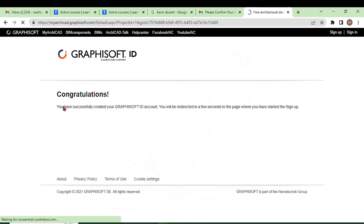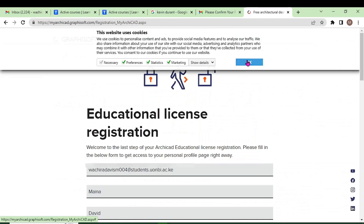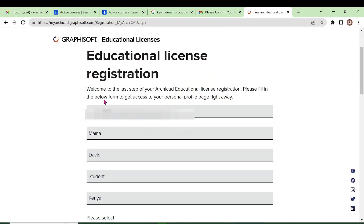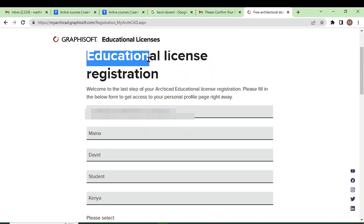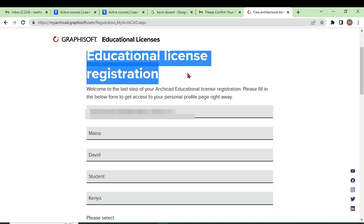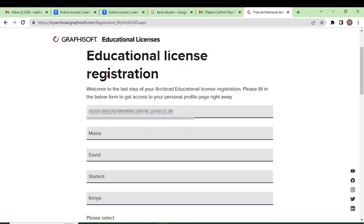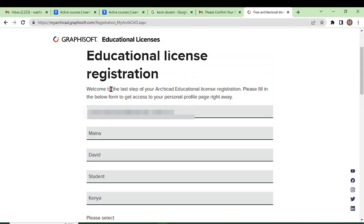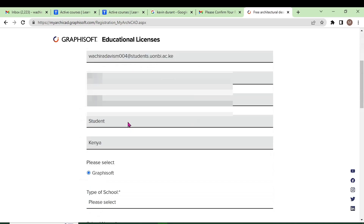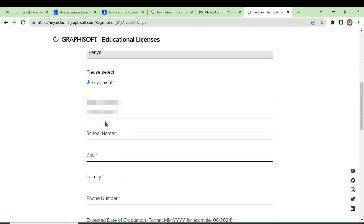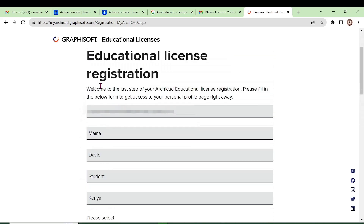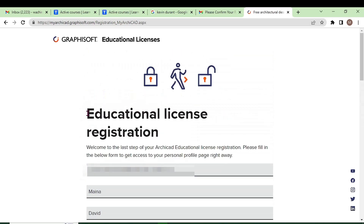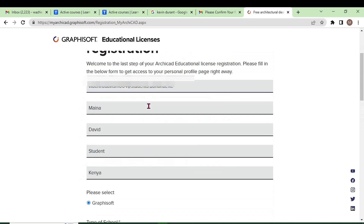You are going to get a congratulation message. Wait for some time until you are directed. You need to proceed and register for the educational license. You have created an account; now you need to register. Some of the details you used in creating the account will be recorded here, and you need to add to them to be allowed to download an educational software license.